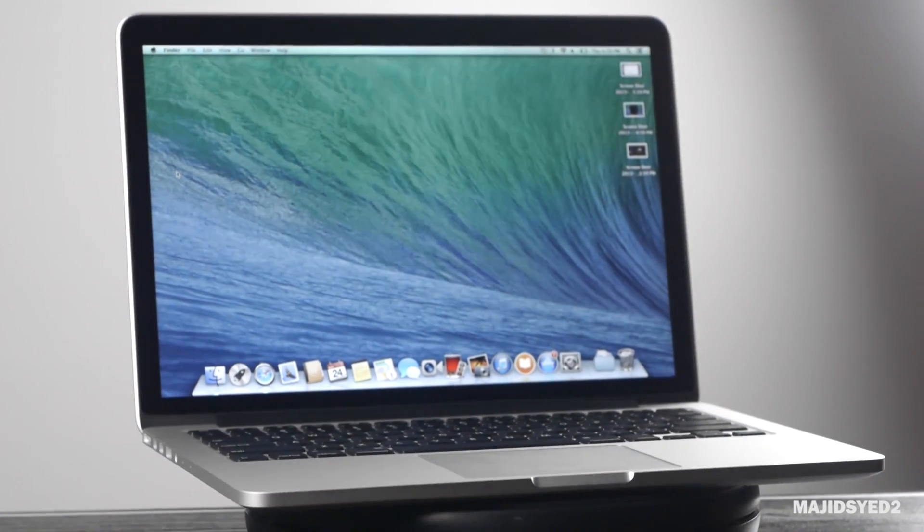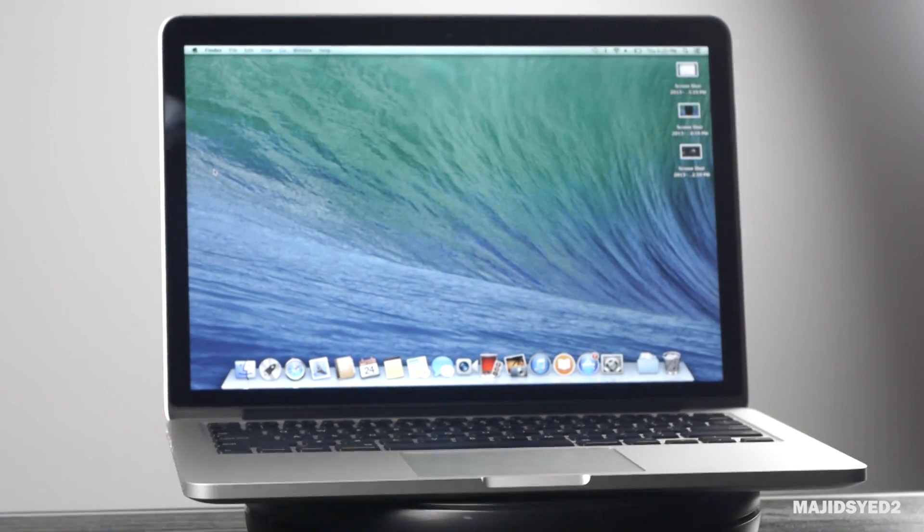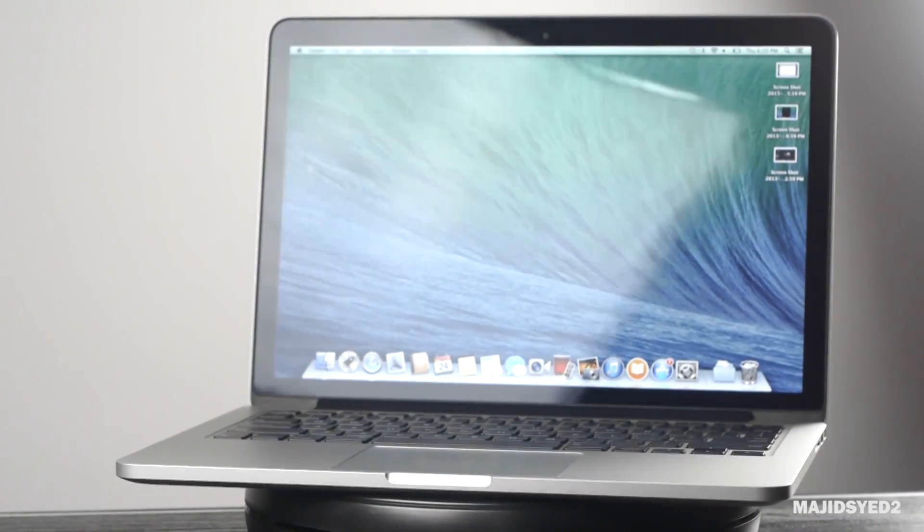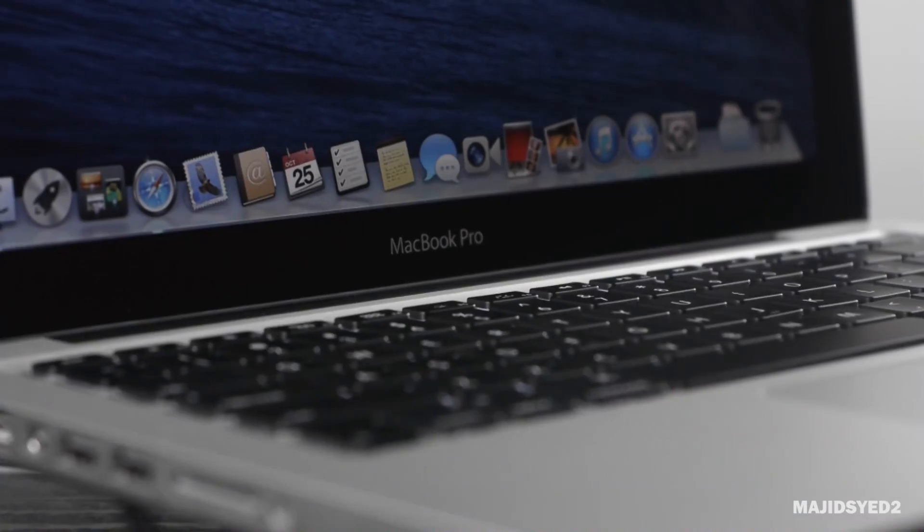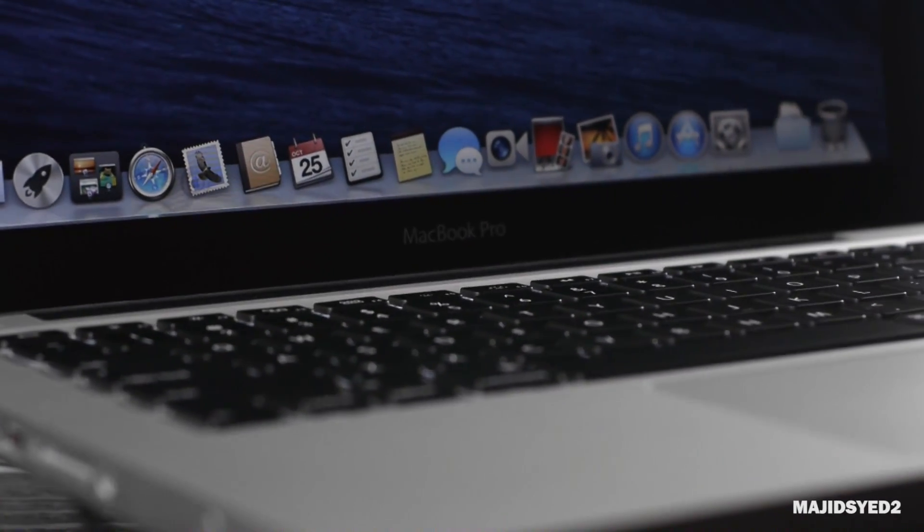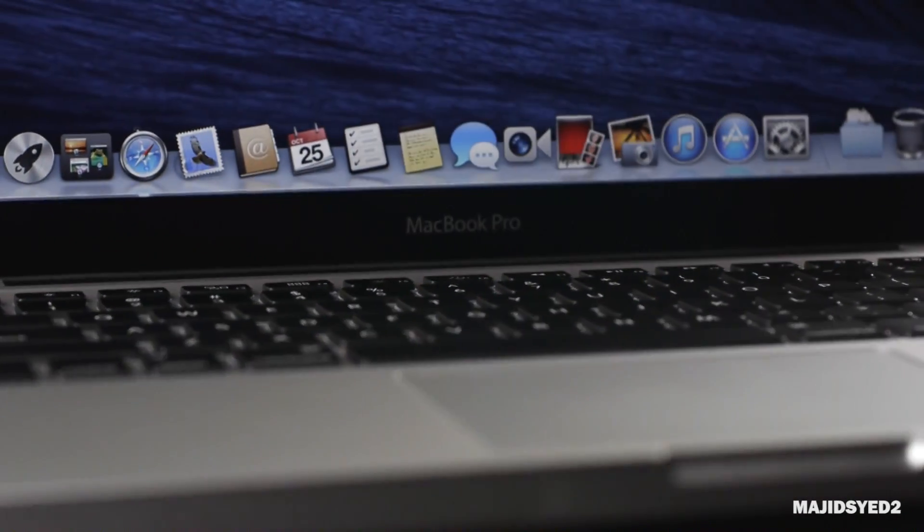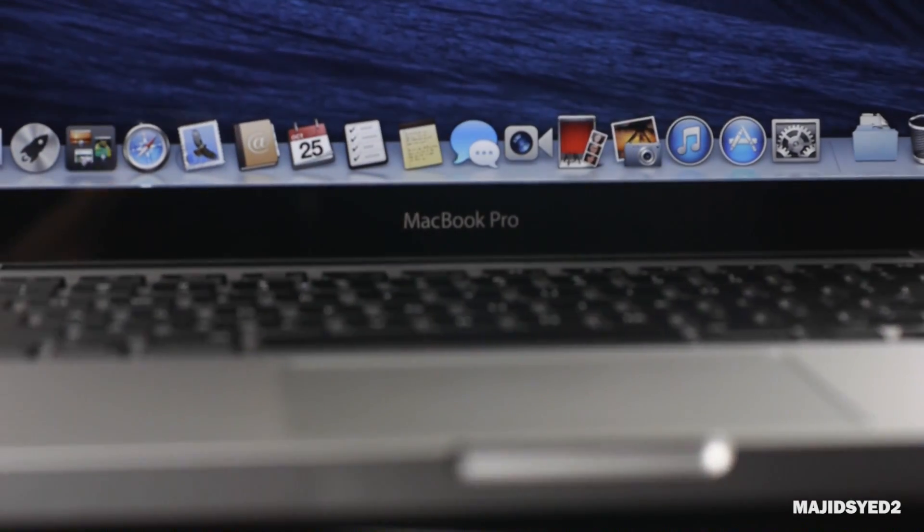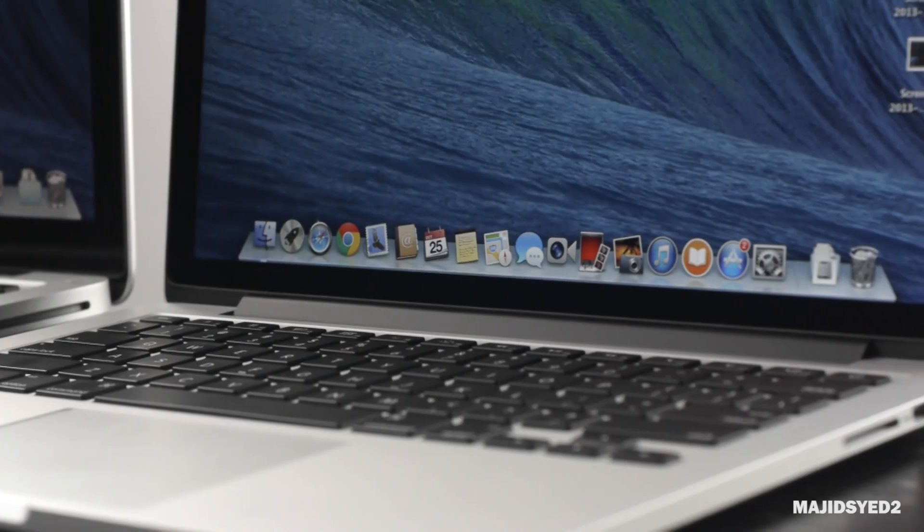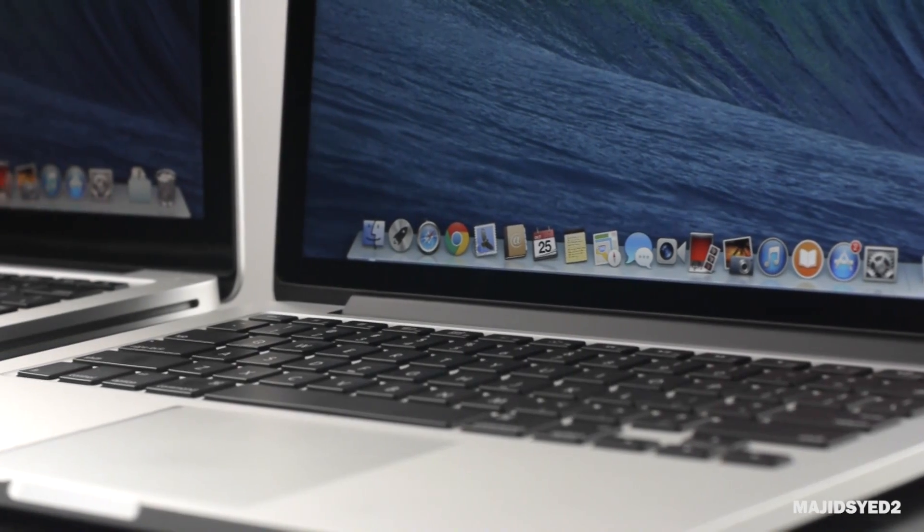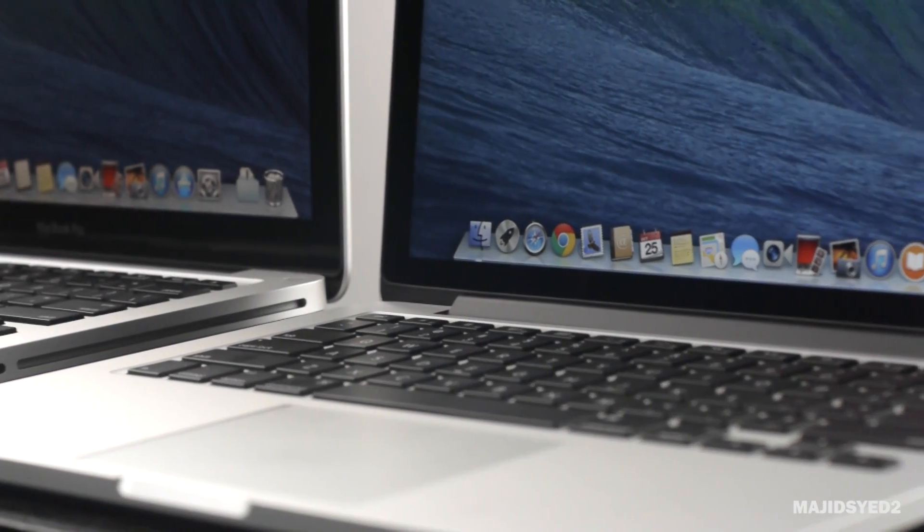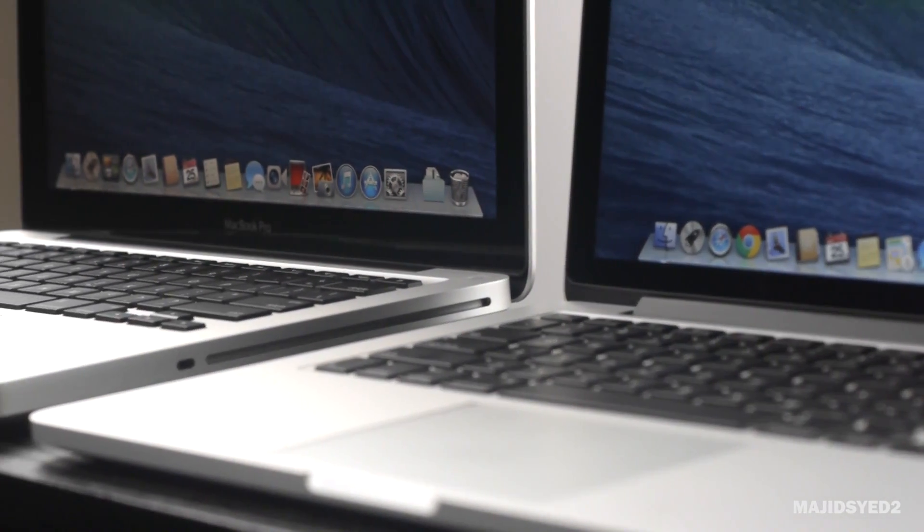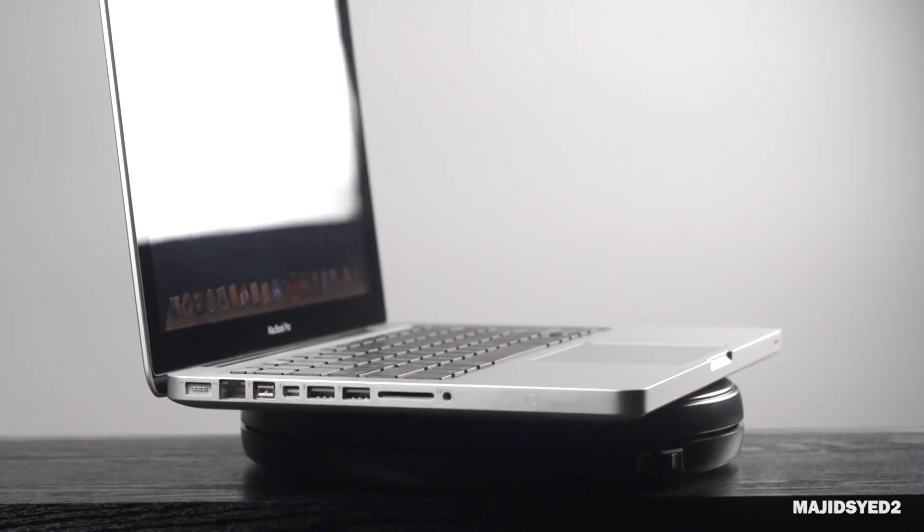So this comparison is really great for anybody looking to upgrade to this new retina model if they already have an older generation MacBook Pro, or for anybody who's just interested in seeing how the lowest end version compares against this new 2013 retina model.